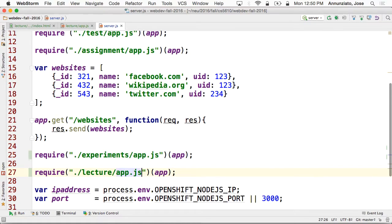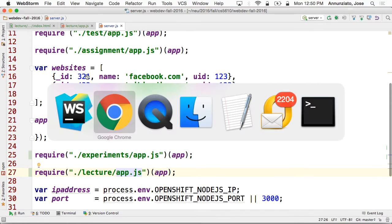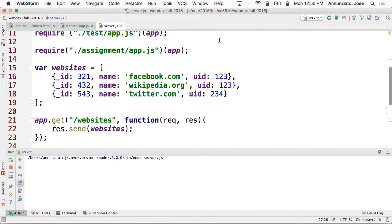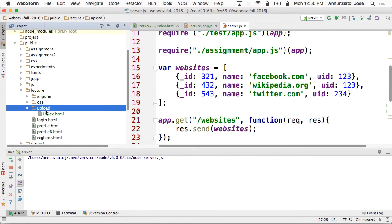The .js is optional — it's smart enough to know it's a JavaScript file. All right, so it's going to load that module. Let's see if this works. Let's restart the server and it should upload right here.